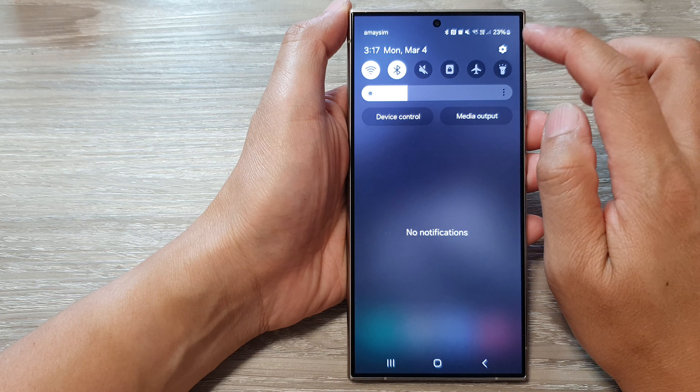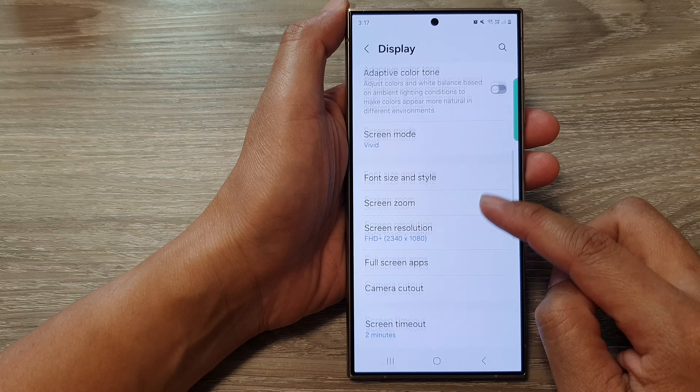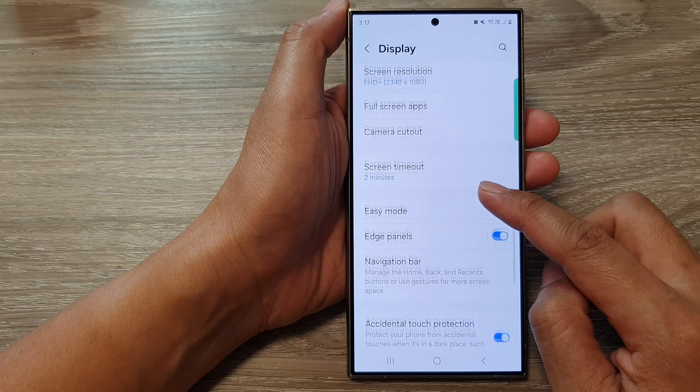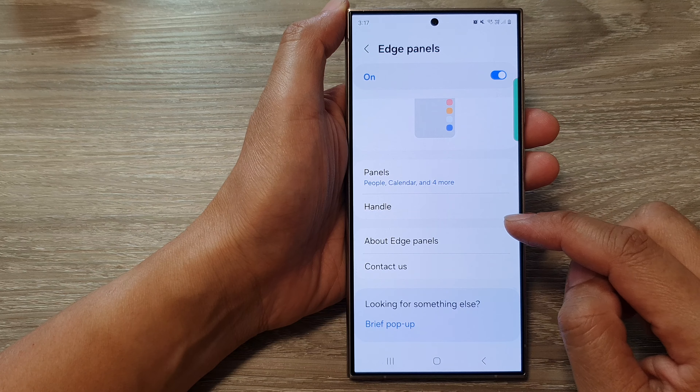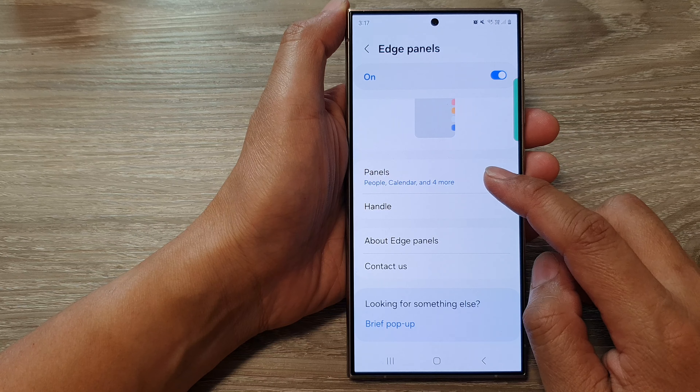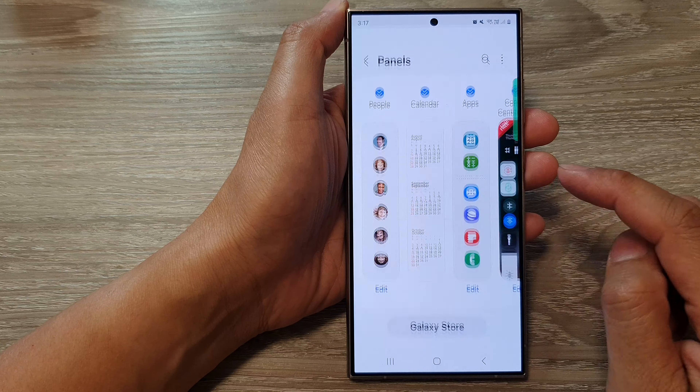First, tap on the home button to return back to the home screen. From the home screen, swipe down at the top, then tap on the settings icon. Next, in the settings page, scroll down and tap on Display.